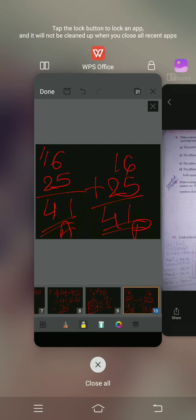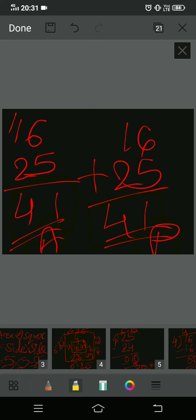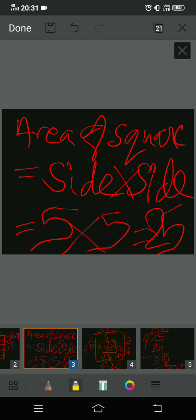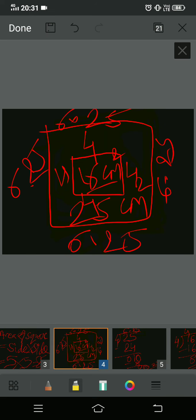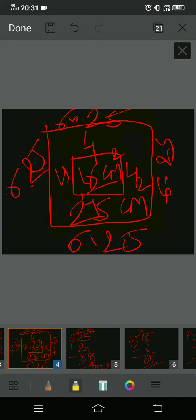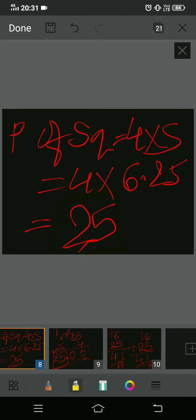To summarize question 9: we had two squares with areas 25 and 16 centimeter square. We found the sides of both squares, then found the perimeters, and then solved the remaining parts. Question number 10 is cancelled — we don't need to do that one as it involves collecting stamps. Let's move on to question number 11.